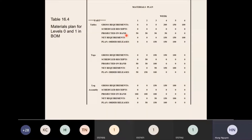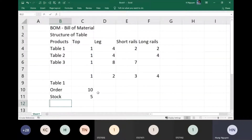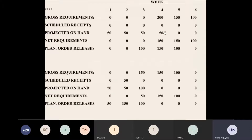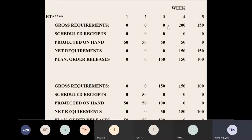That stock is the projected on hand. Then you have the net requirement. The gross requirement is 200, and projected on hand you have 50, so you need to produce 150 more products. The planned order release is 150.